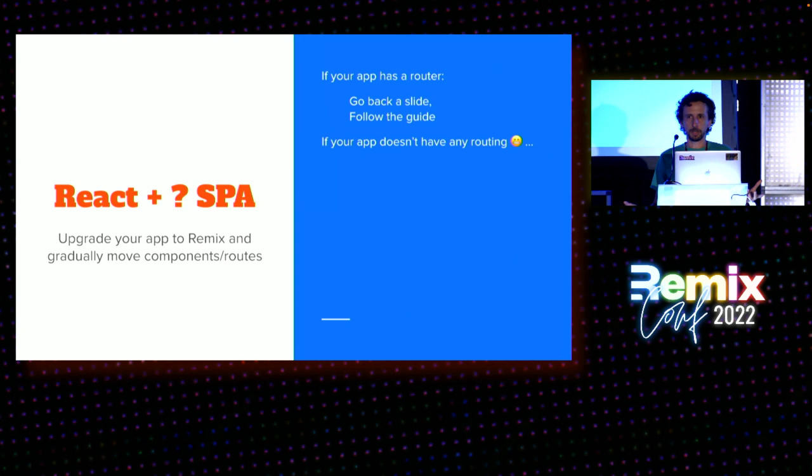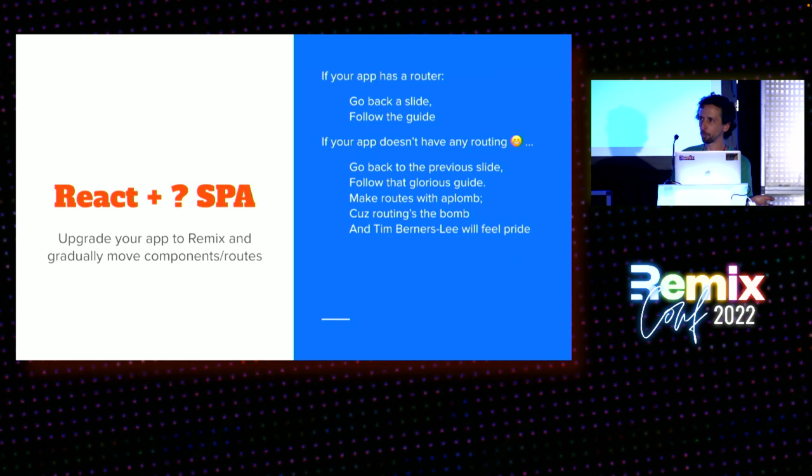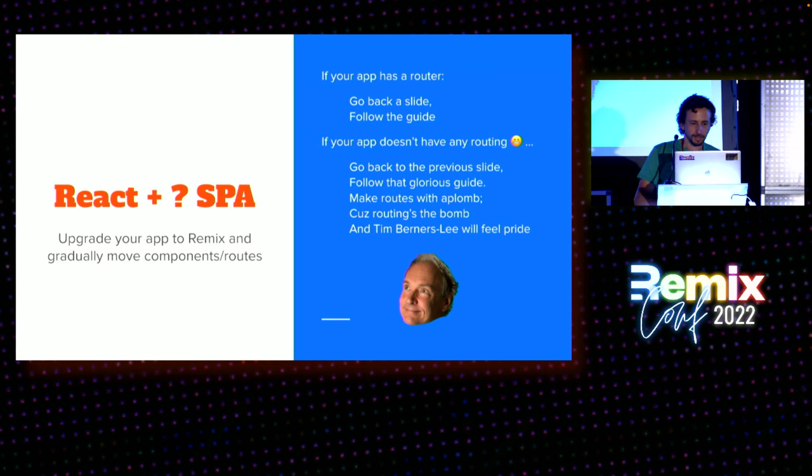Okay. What if your app doesn't have any routing? Like, you might think, well, that's more complicated. It's actually not. The rhyme is more complicated, but the solution is just as easy, right? So, you go back to the previous slide, follow that glorious guide, make routes with aplomb because routing is a bomb and Tim Berners-Lee will feel pride. So, if I had more time, because I like to like Photoshop stuff, I would have done a little eye roll here, you know, but next time.